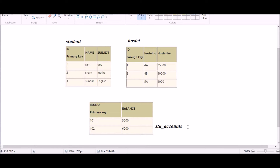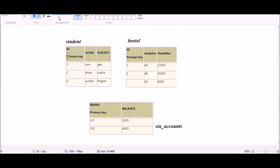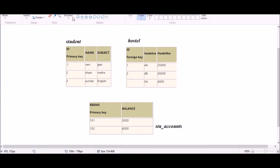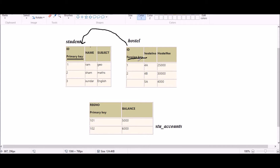A foreign key is the link between two tables — it's a relationship between two tables that points to the primary key of another table. For example, in the student table, ID is the primary key, and that same ID appears as a foreign key in another table, pointing back to the primary key of the original table.